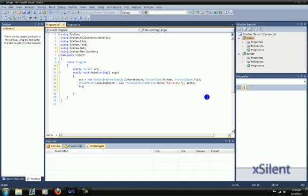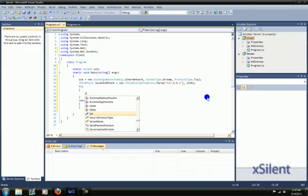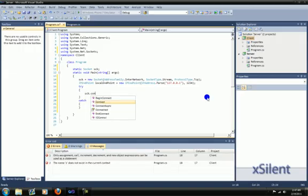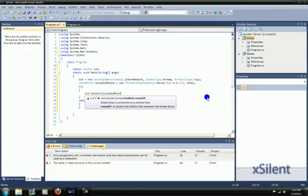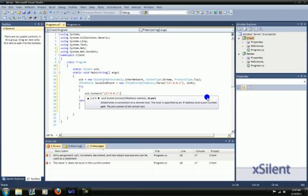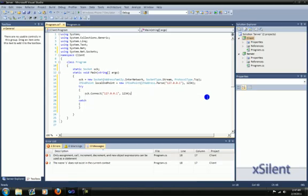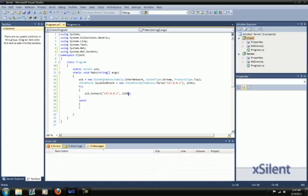I'm going to use a try-catch statement. Sock dot connect local endpoint. You can use an IP endpoint or you can just use the actual data here, depending on what you want to do.